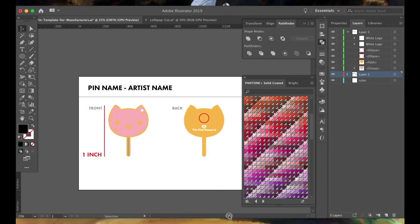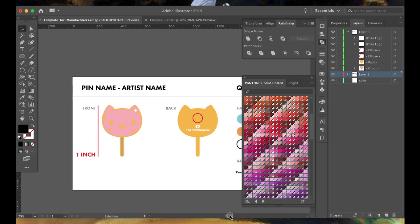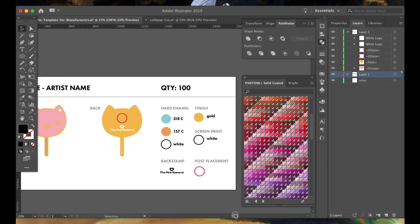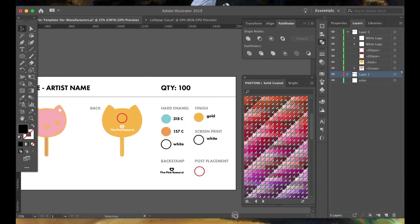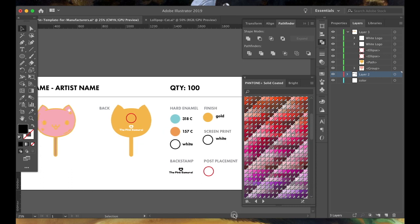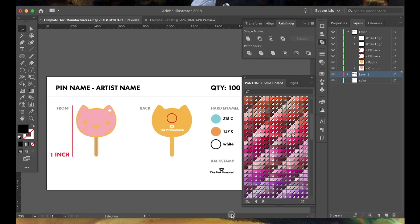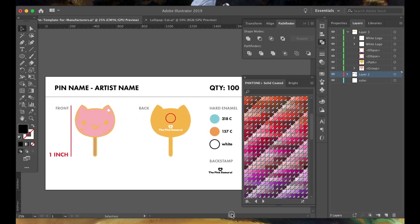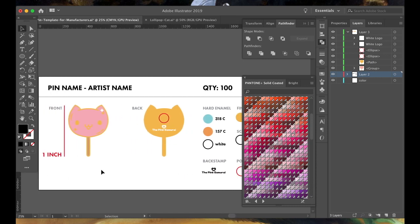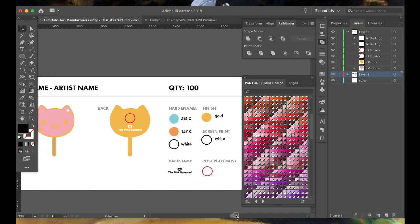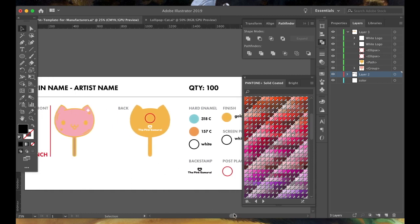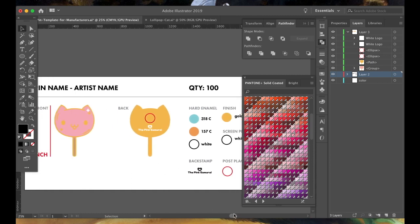And you're done. This is perfect. It's got your pin name, your artist name, your quantity, hard enamel, finish, screen print, back stamp, placement, front, back, and sizing. If you have any other notes, you can include them. And this is everything you need. My manufacturer has approved this. She says there is nothing else I could possibly need when I send her stuff. So it's perfect.